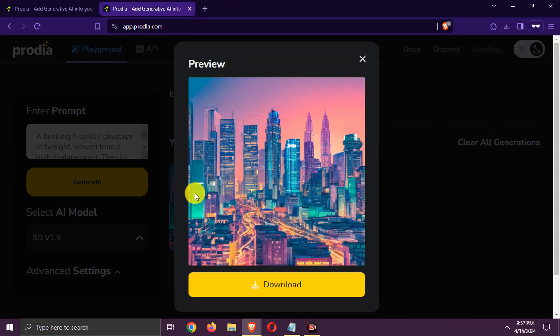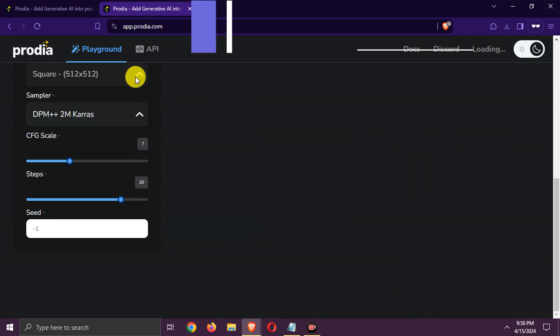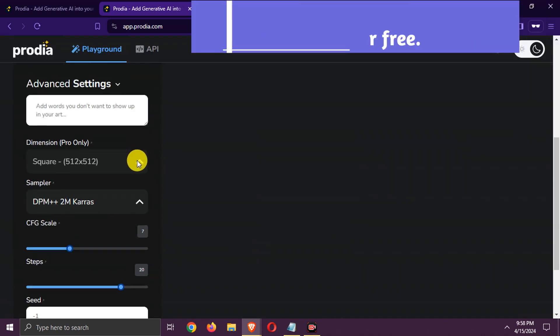You can download the generated image. The only drawback is that the image ratio is fixed for free.